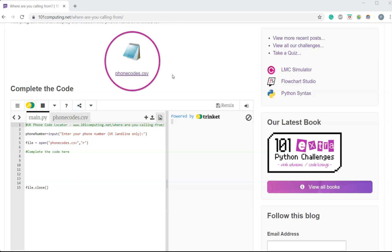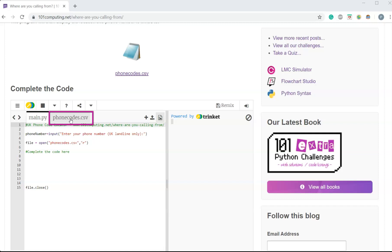There is a text file here that you can download - it's a CSV file that contains all the area codes used in the UK. This file is also already available in the code window underneath and you can see here we've got two tabs.